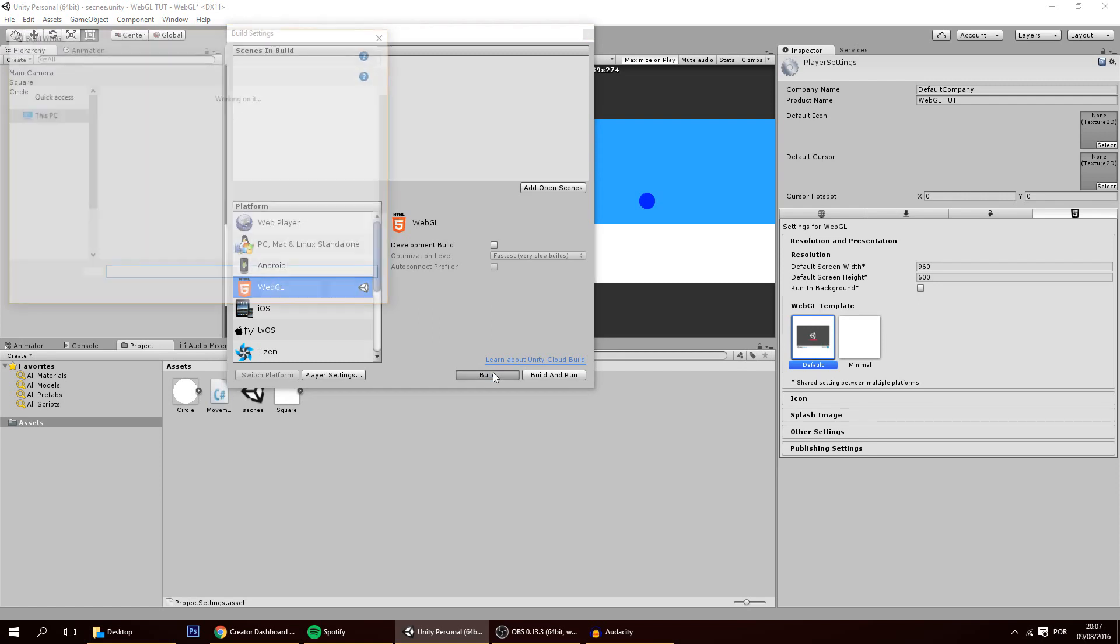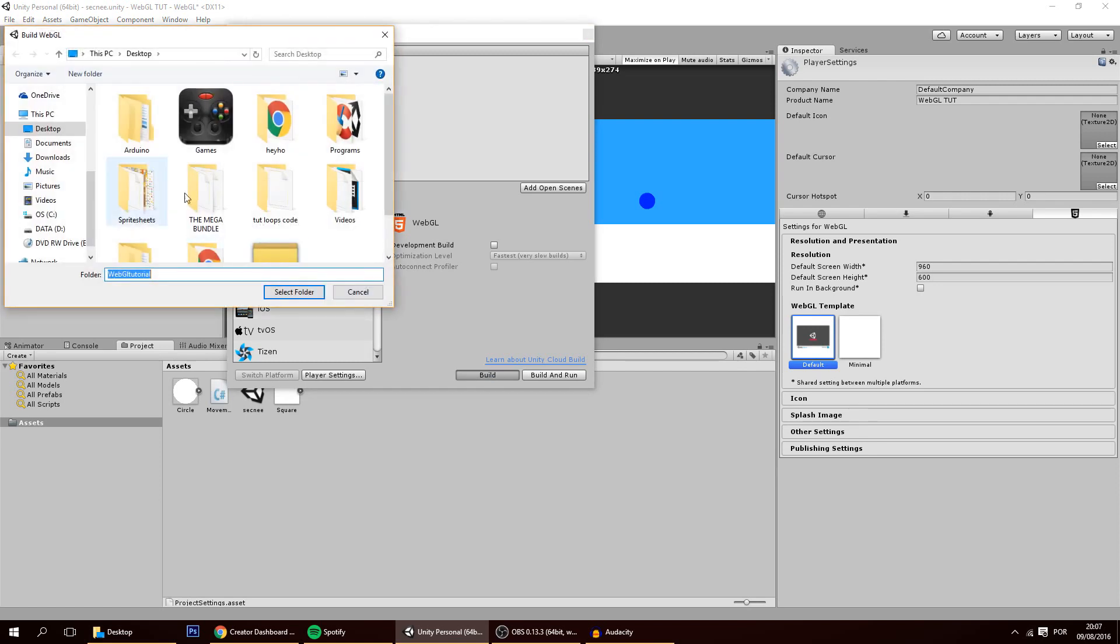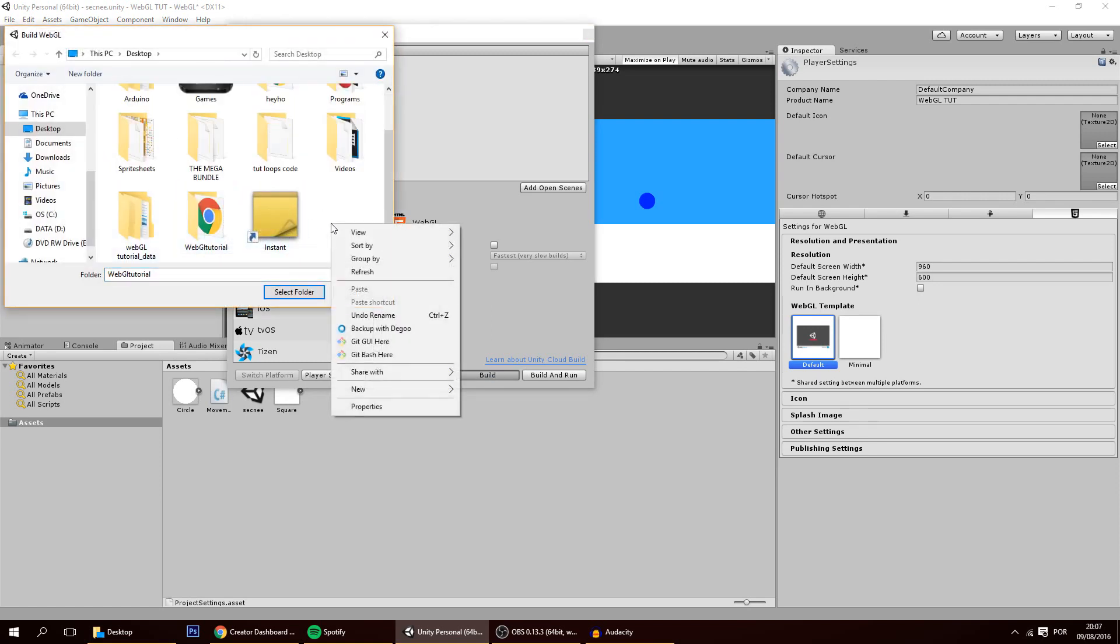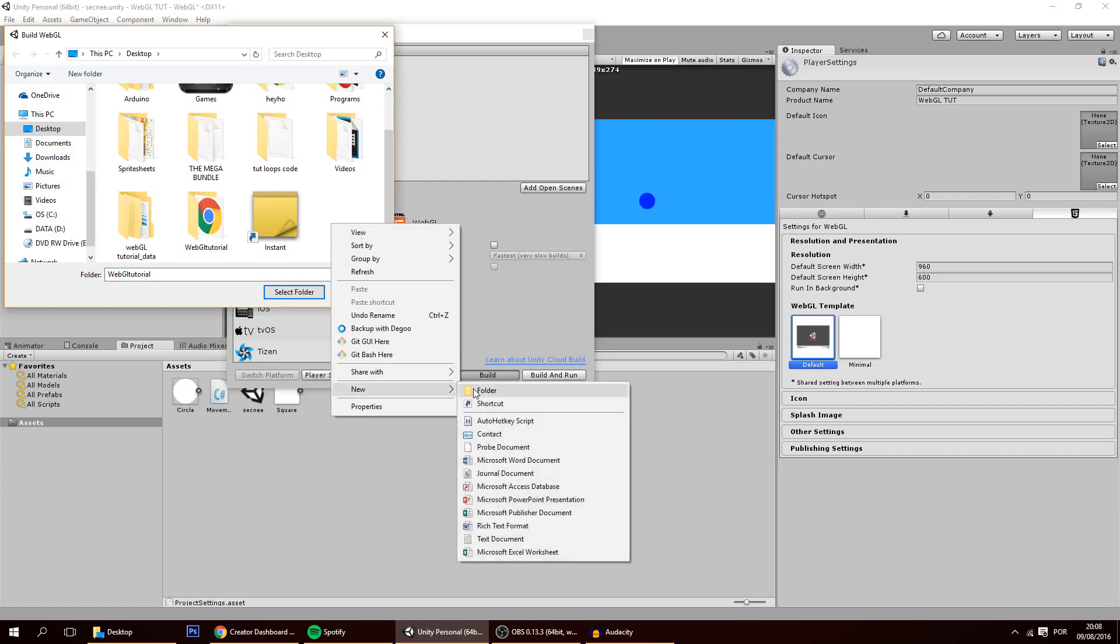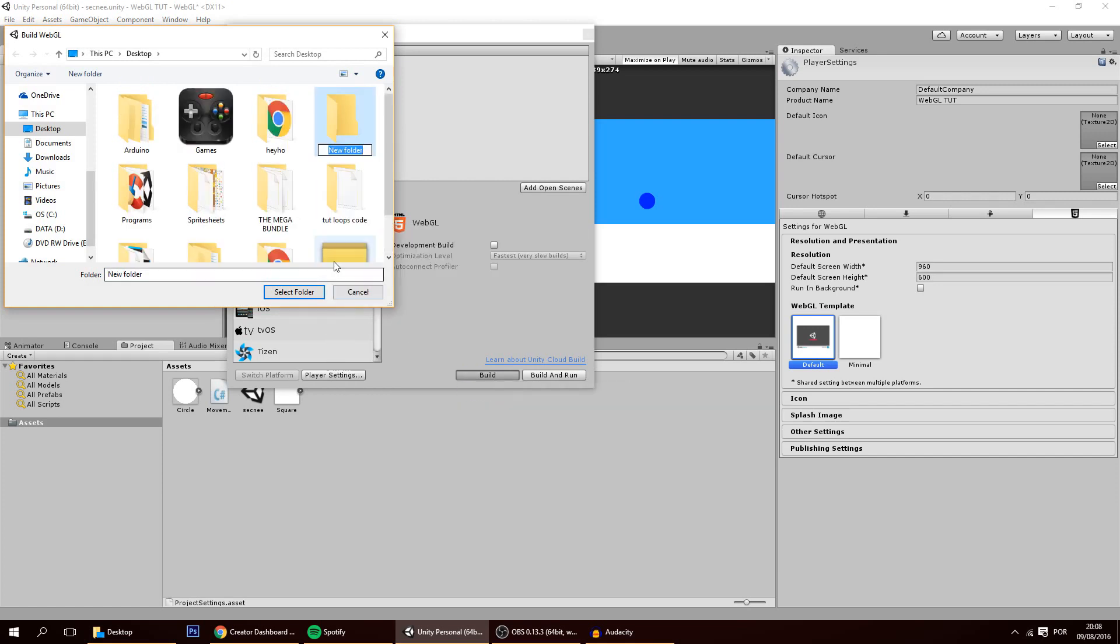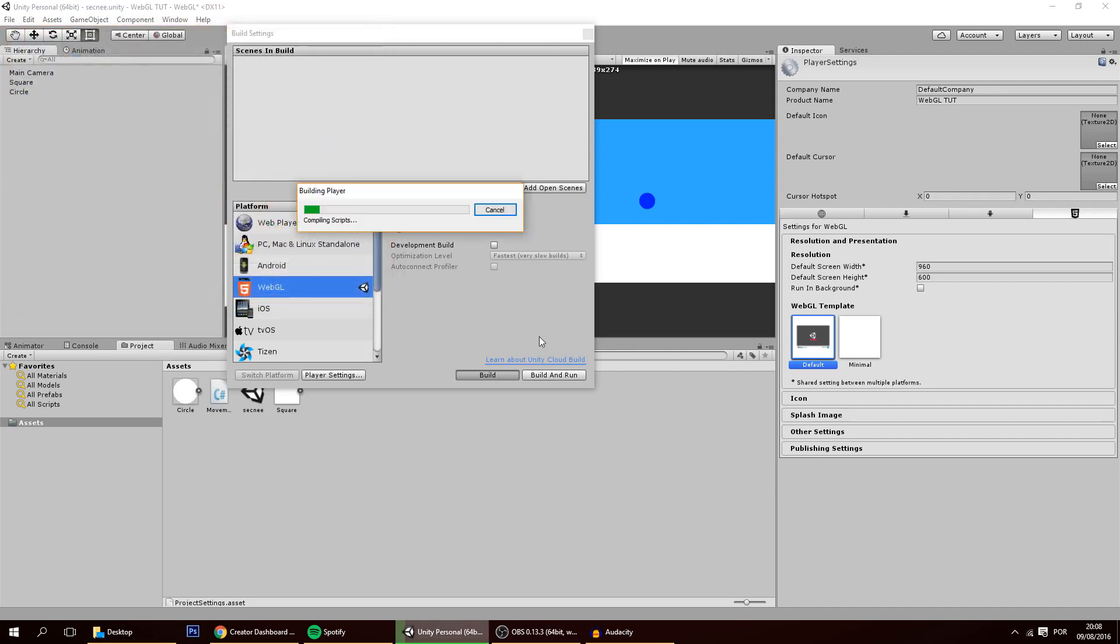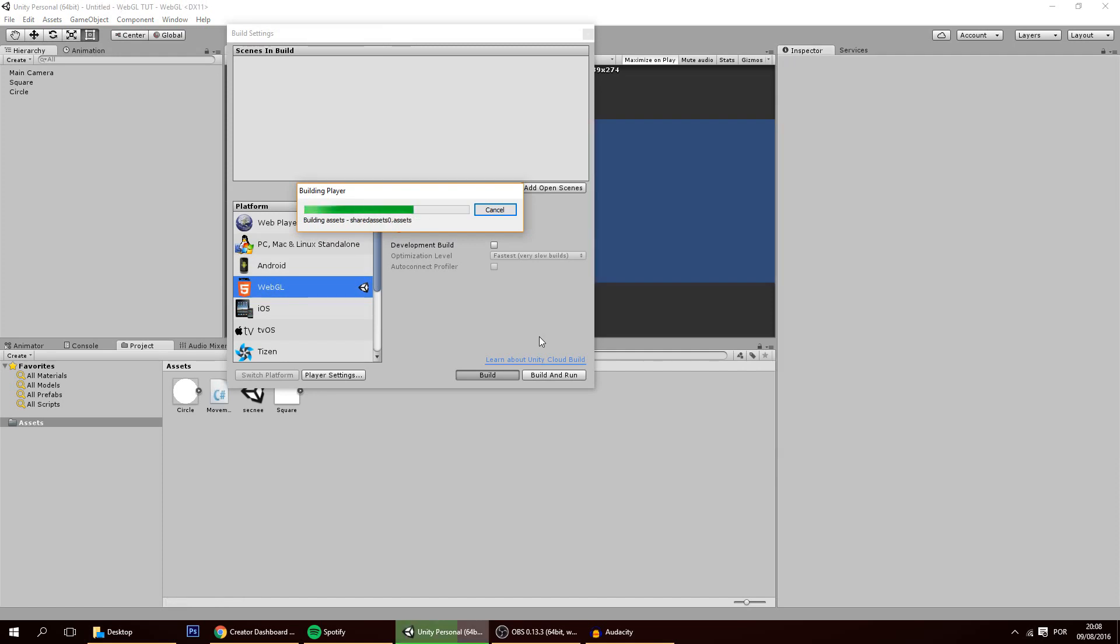You build and you build to a folder. Let me create here a new folder. WebGL itch.io. And you select the folder and you build to it and this will take a bit of time.